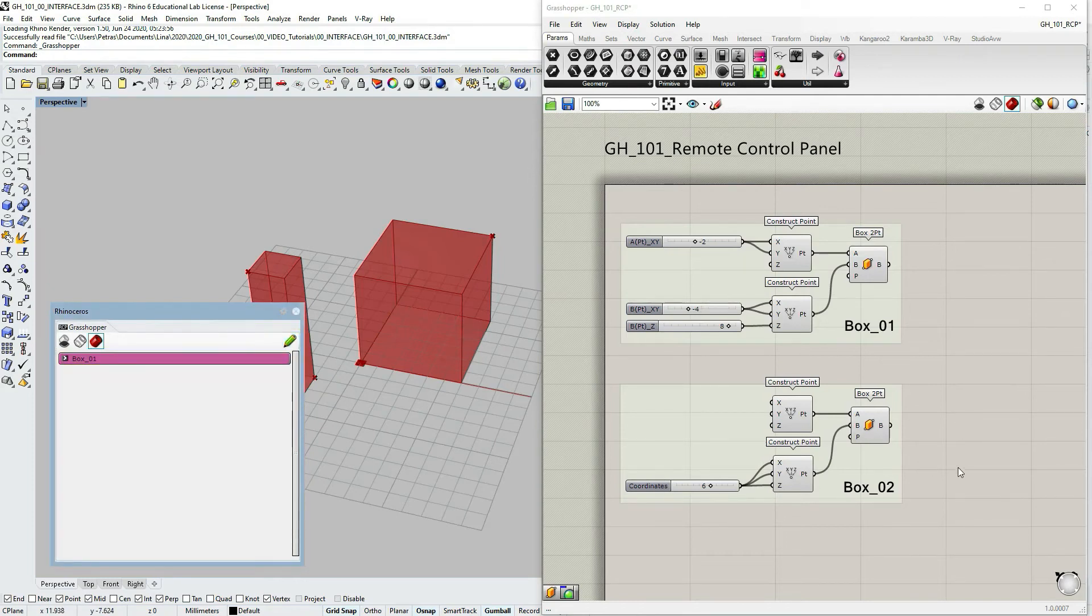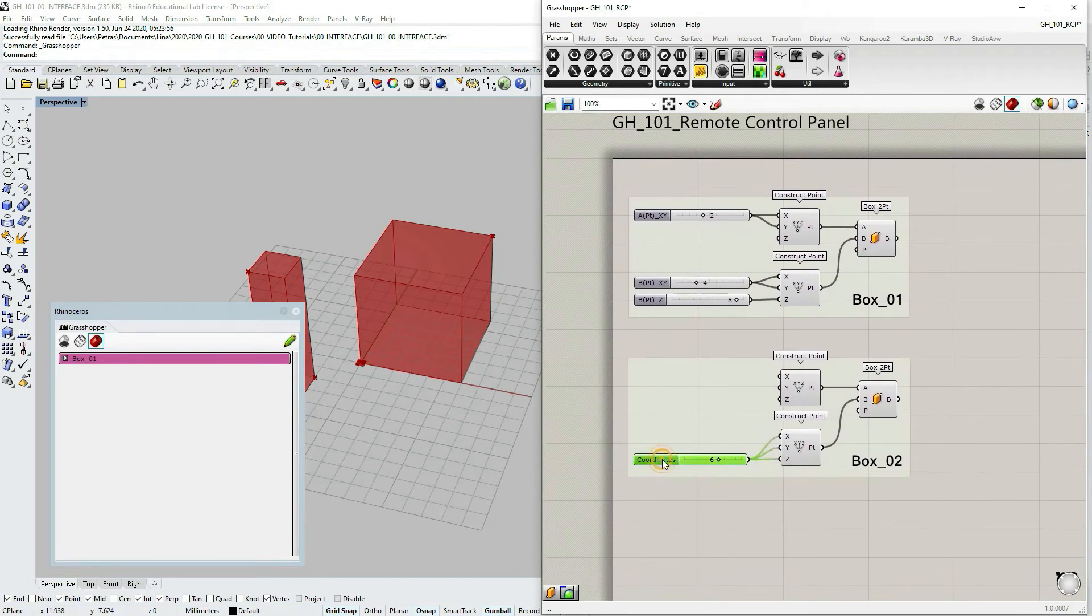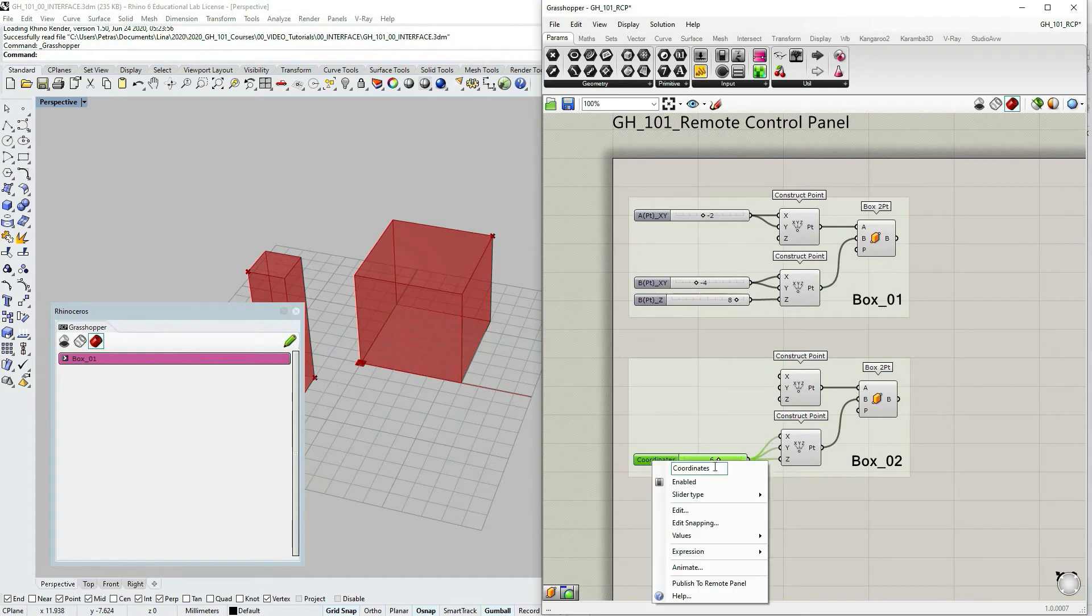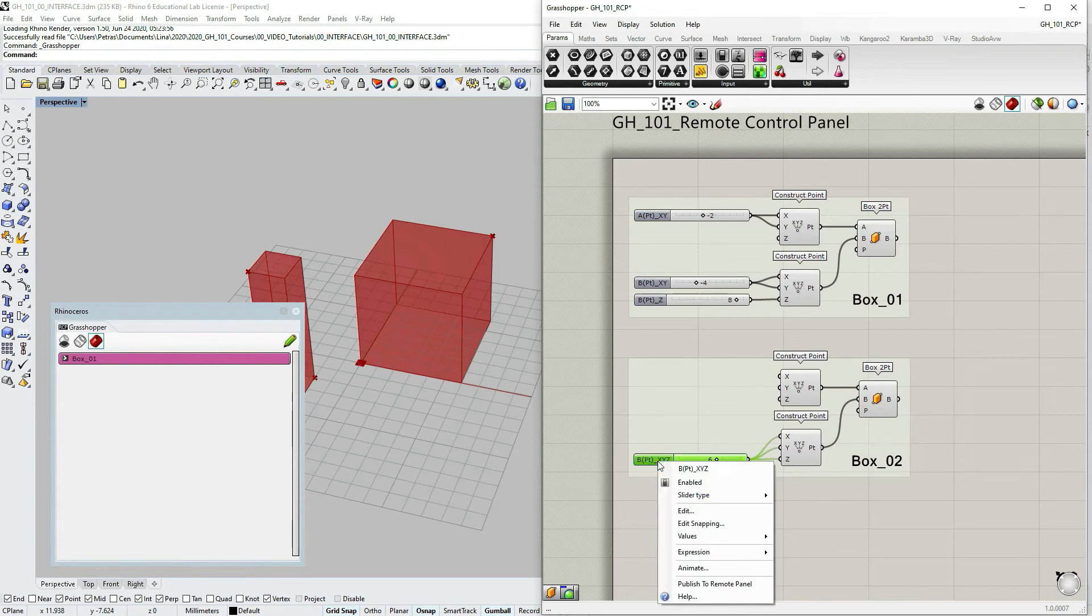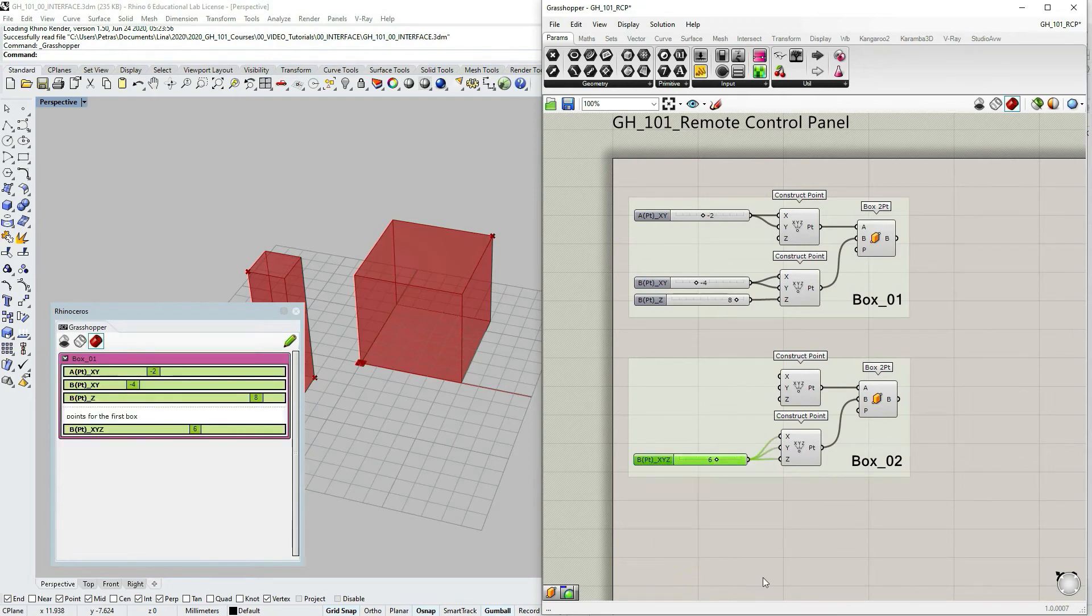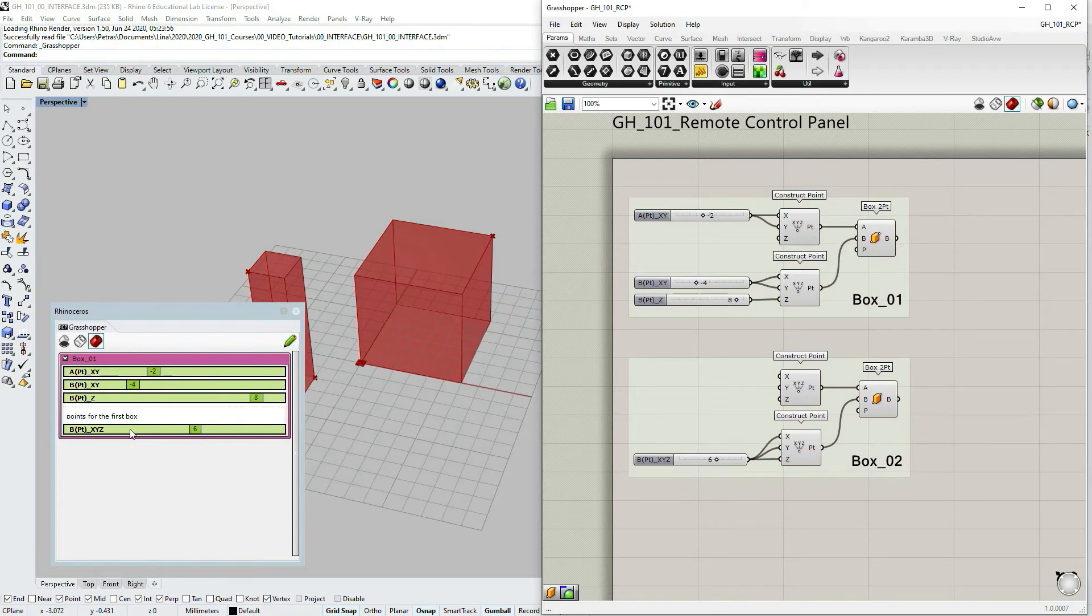Let's go to the box number two and select the last slider. Let's right click on it. And let's just identify again that it's point B. And that it's X, Y, Z coordinates. All three of them. And then right click on it and choose publish to the remote control panel. And we now have the slider within our old group.